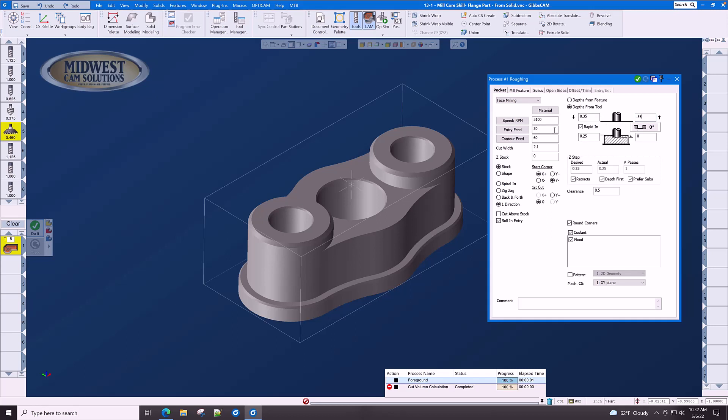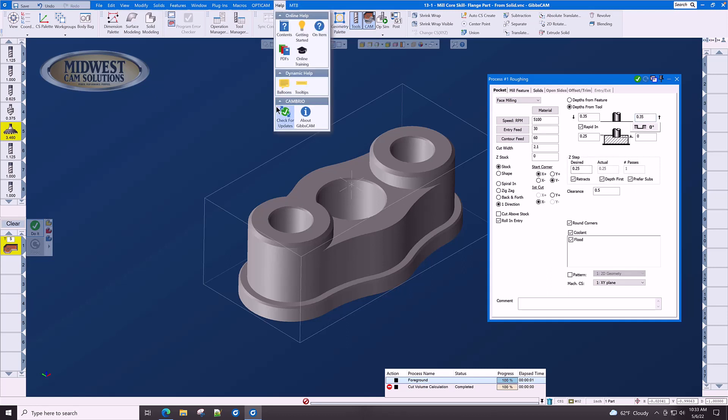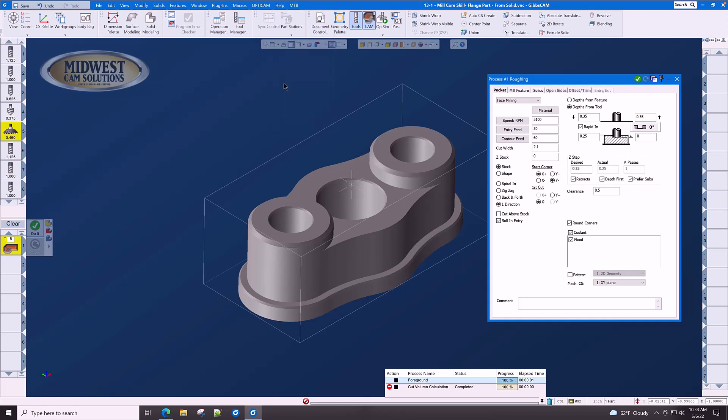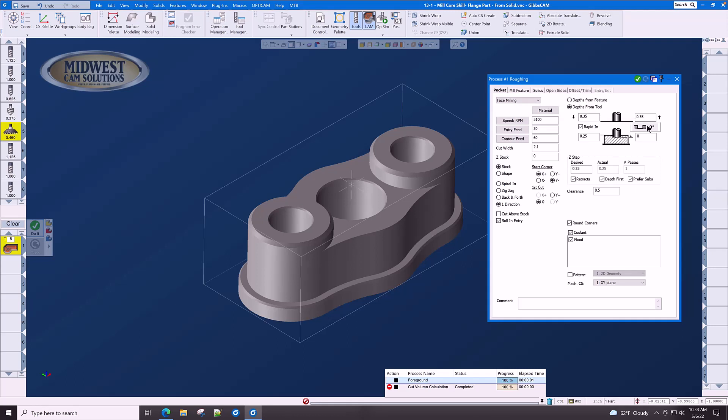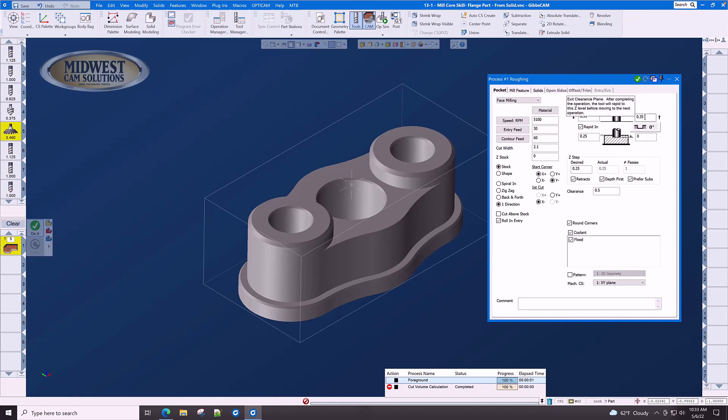Anytime you want to know what any data field is trying to represent, simply go to help, balloons, and wave your mouse in the area and it will give you an indication of what is happening in this data field. These are the entry and exit clearance planes. Balloons can be turned on and off with Control B.